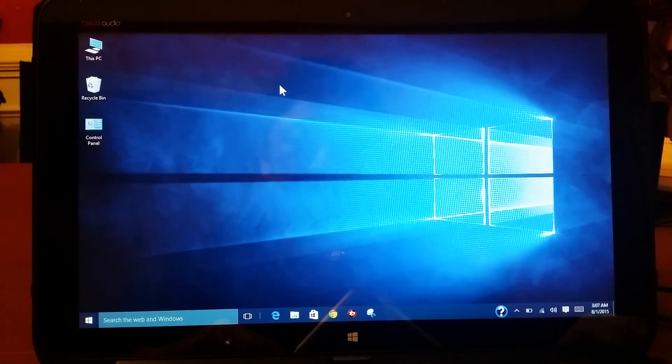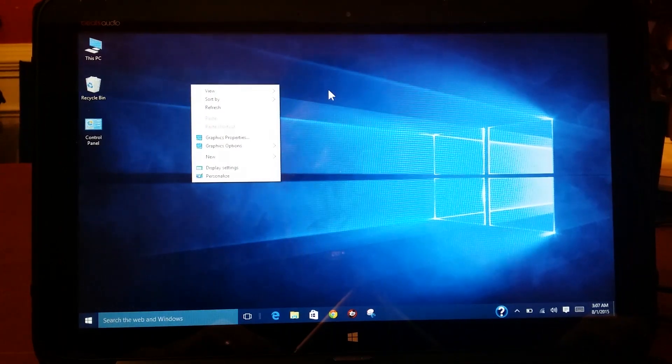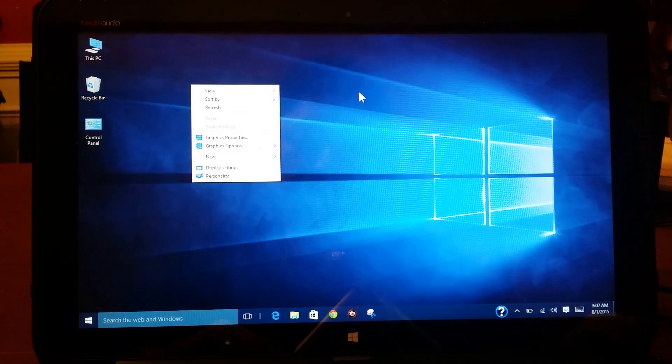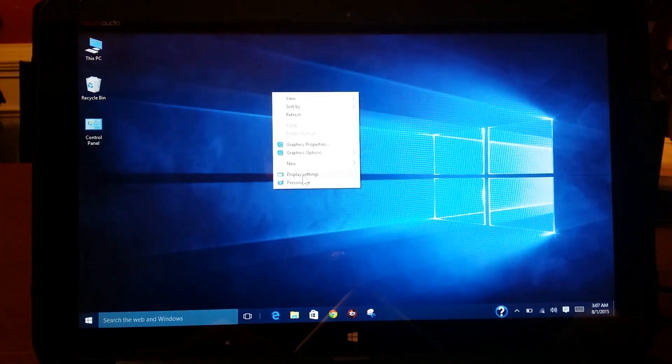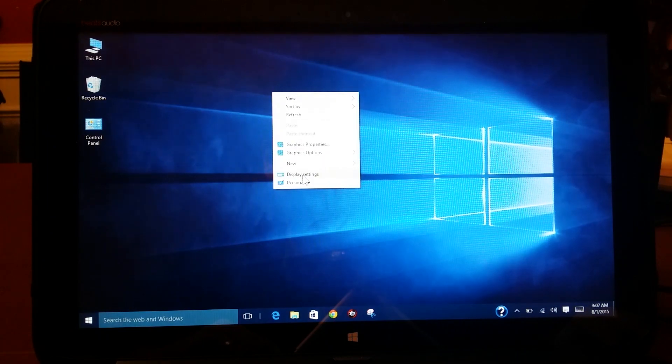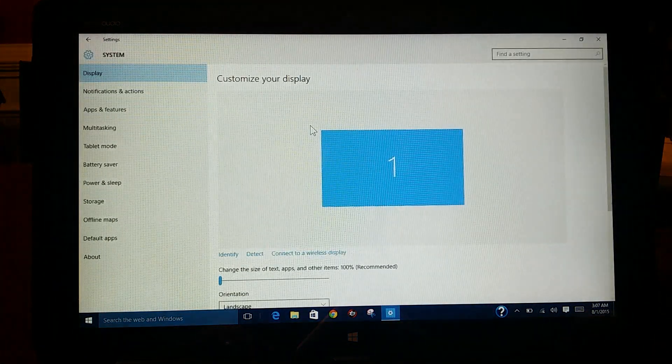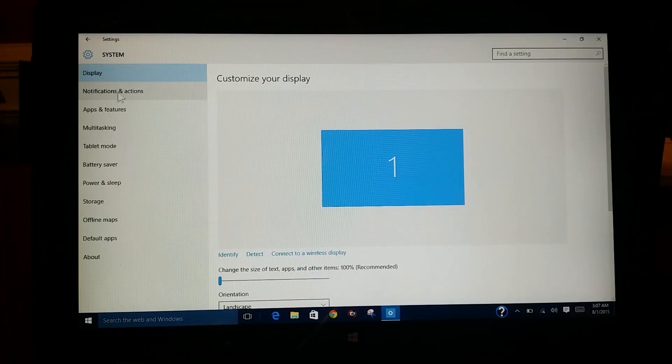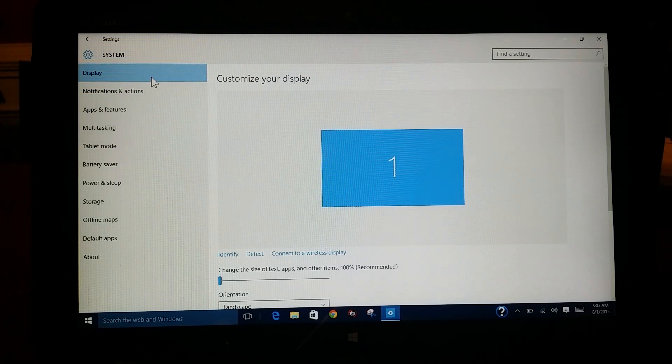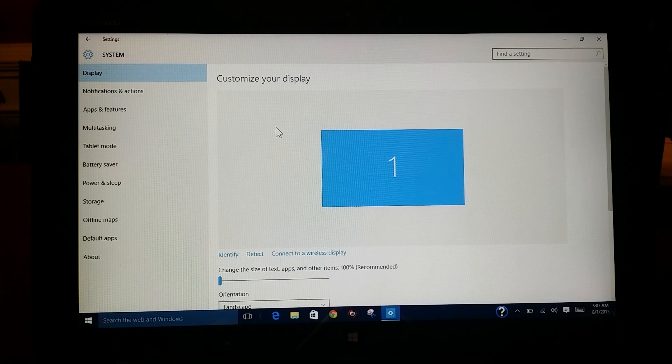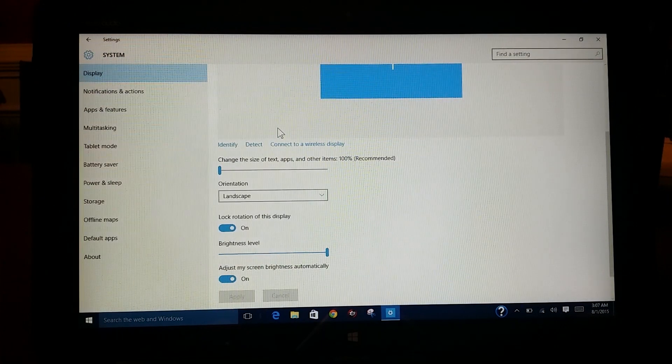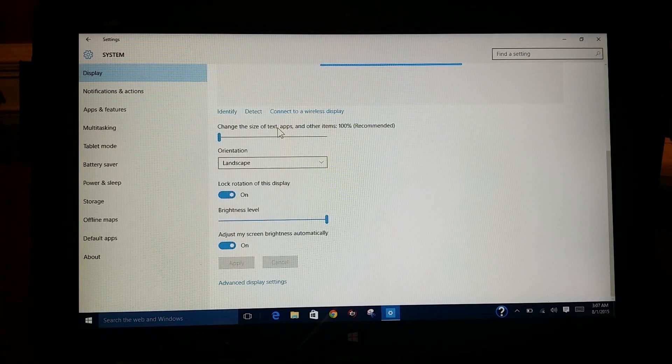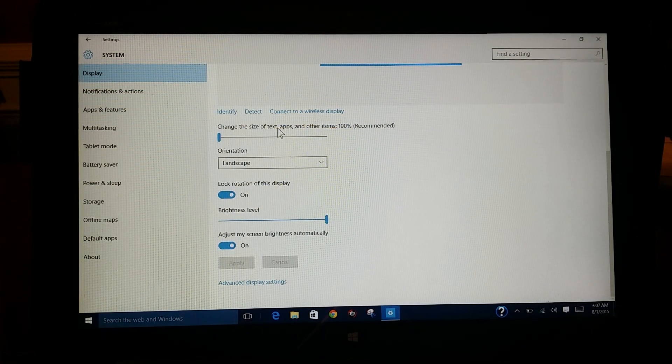You basically just go to right-click here on your desktop. You right-click and you go to Display Settings. If you go to Display Settings, you basically have this display highlighted already. You basically scroll down about a third of the way down.